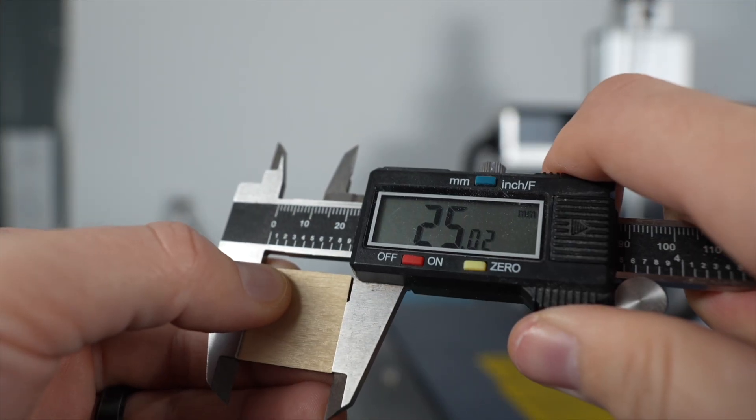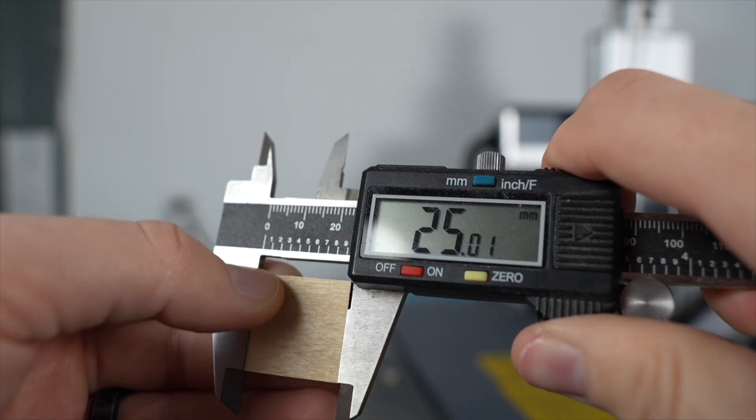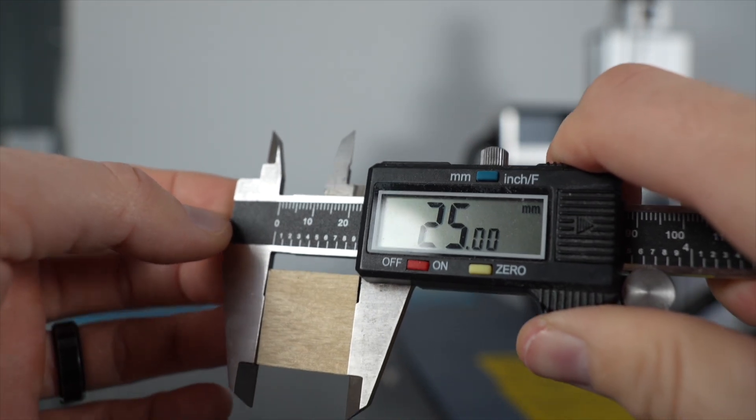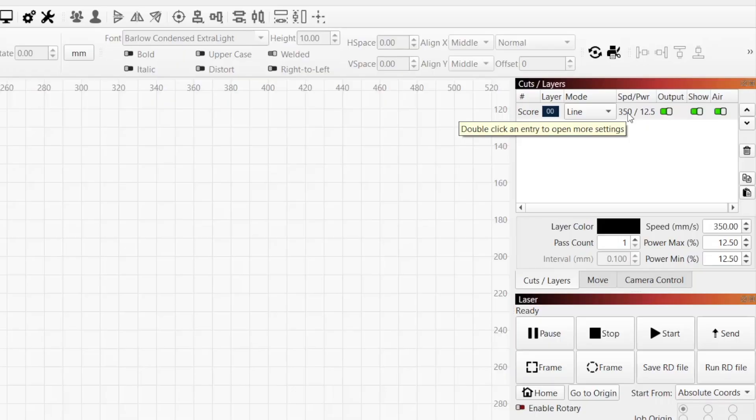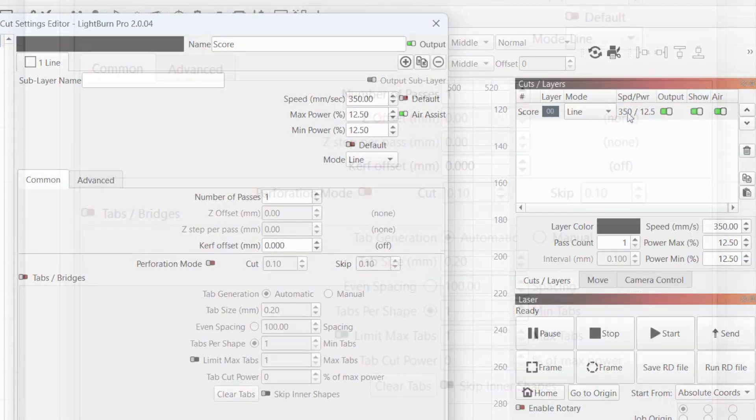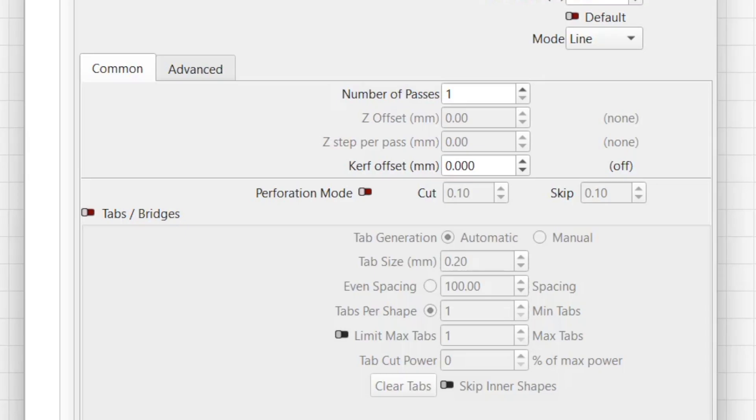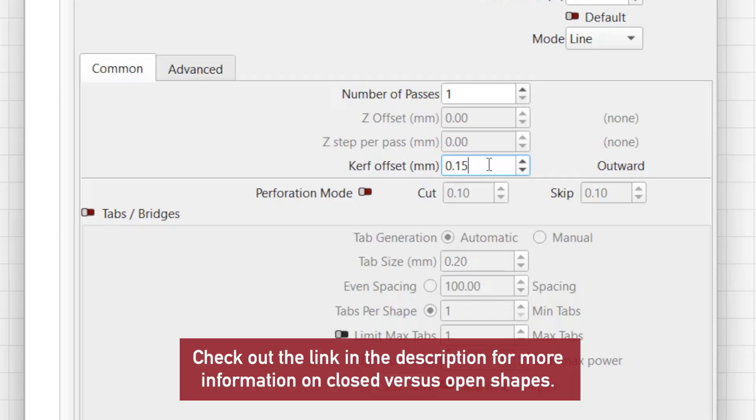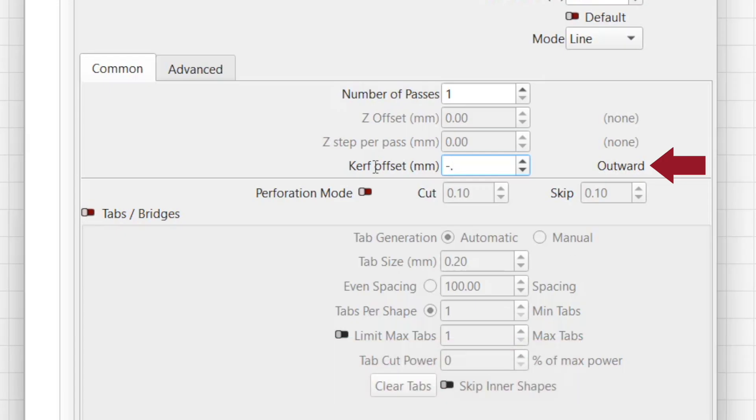The good news is that Lightburn provides a really easy way to do just that. In the Cut Settings editor, you can apply a kerf offset value to compensate for the extra removed material. This value tells the laser to offset the path to the outside or inside of a closed shape by the amount you enter, resulting in a finished cutout that is true to size.